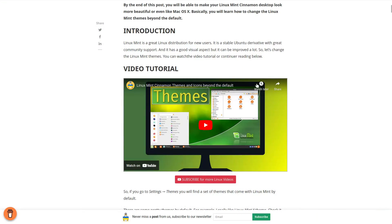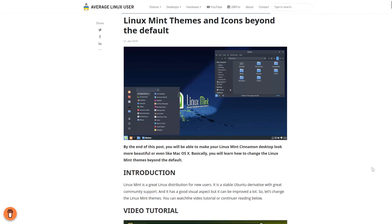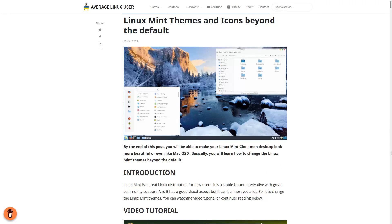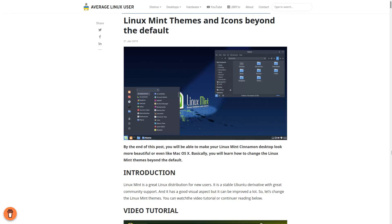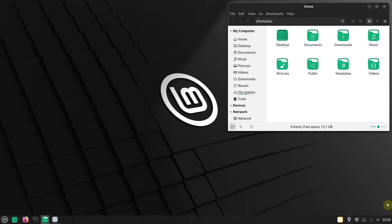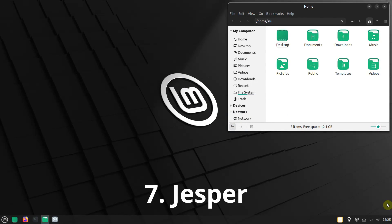I have a complete guide on how to install cinnamon themes in Linux Mint from different sources. I also showed a few nice themes in that video. For this video, I picked Jesper Lite theme as my favorite.